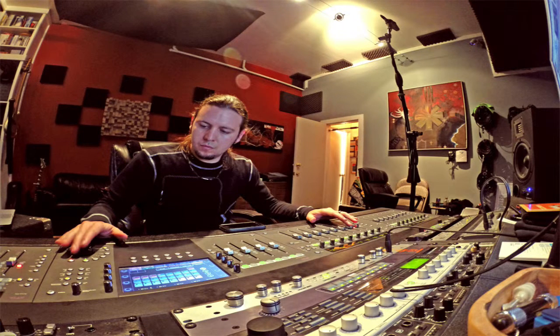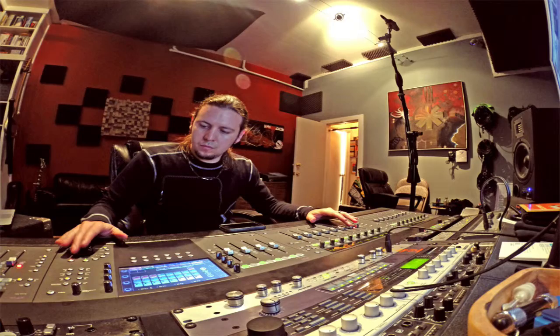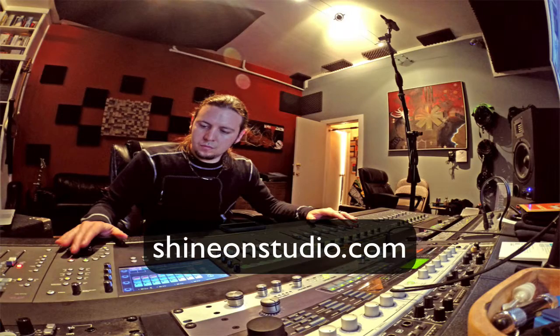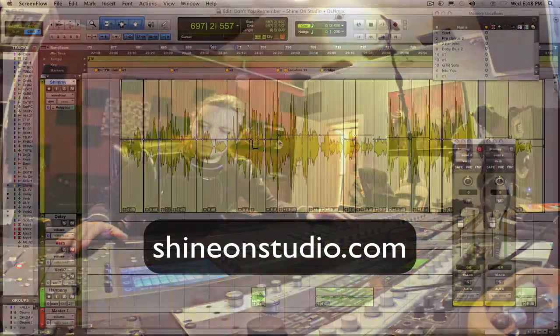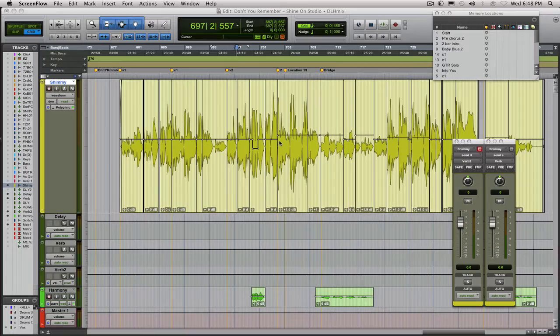Hey everybody, this is David from Shine On Studio in Oakland, California. You can find us on the web at shineonstudio.com and today I'm going to give you a quick tip on